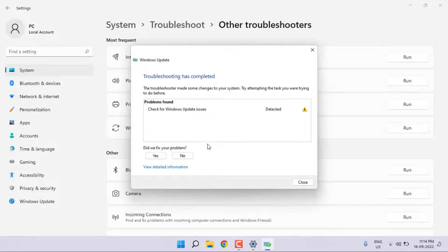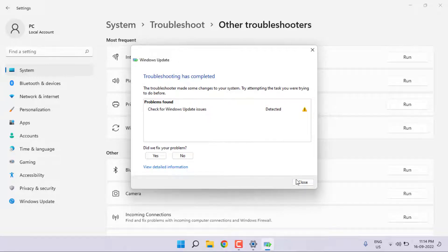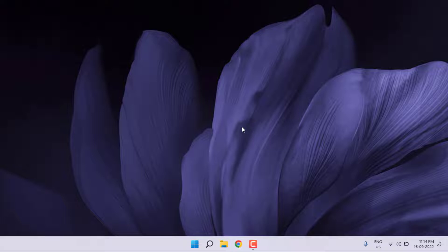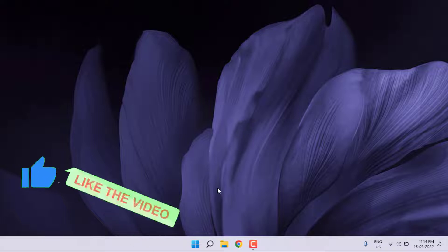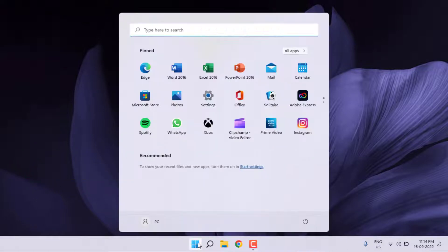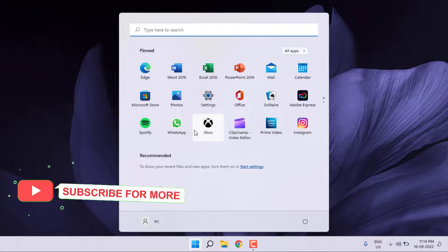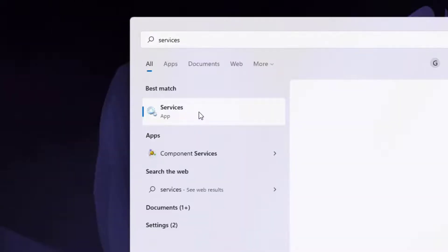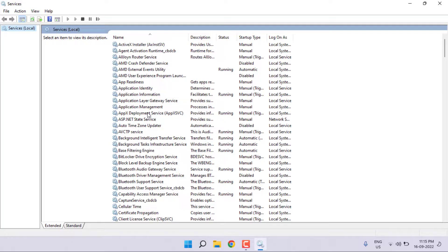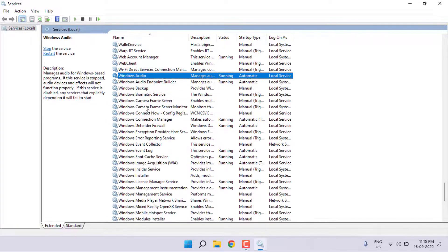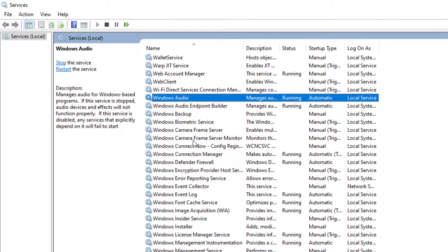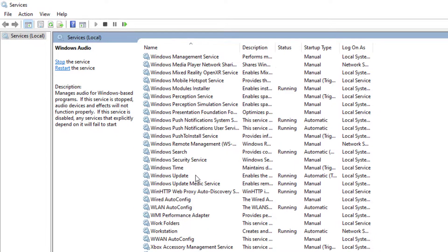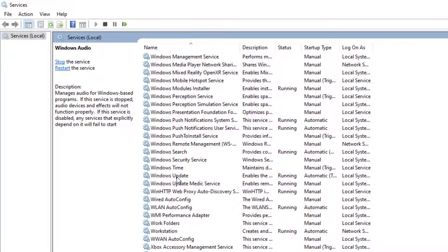After the process completes, close the settings. The next step is to open Services. Go to Windows 11 search bar and type 'services', click to open. Services is open, find out Windows Update. You can see here Windows Update option is showing.